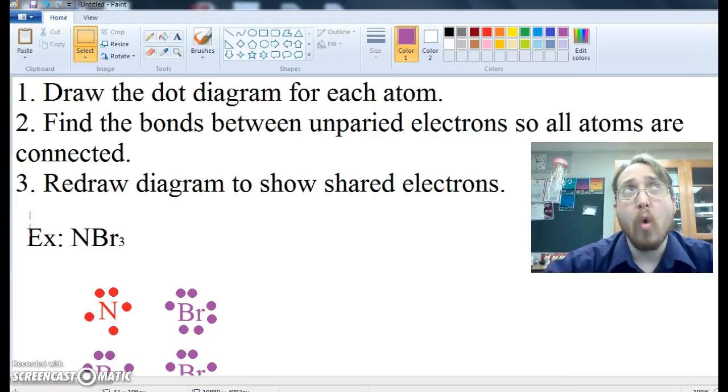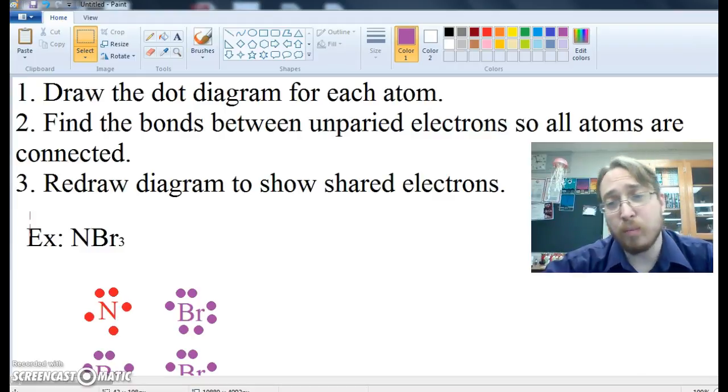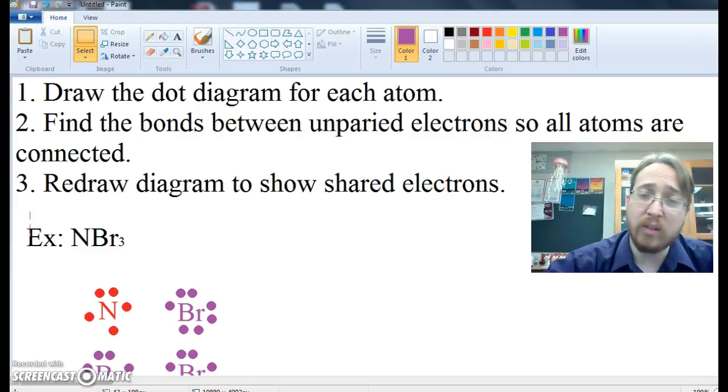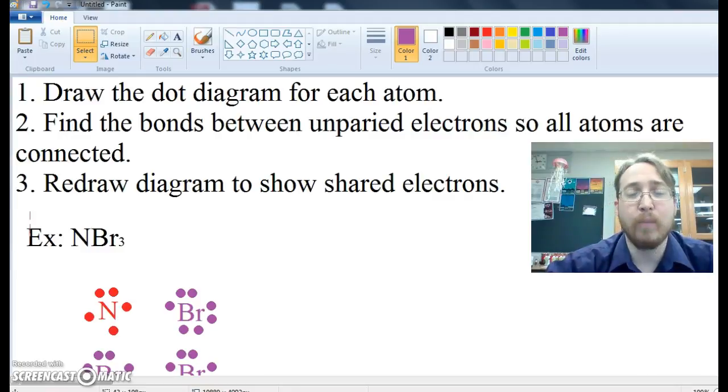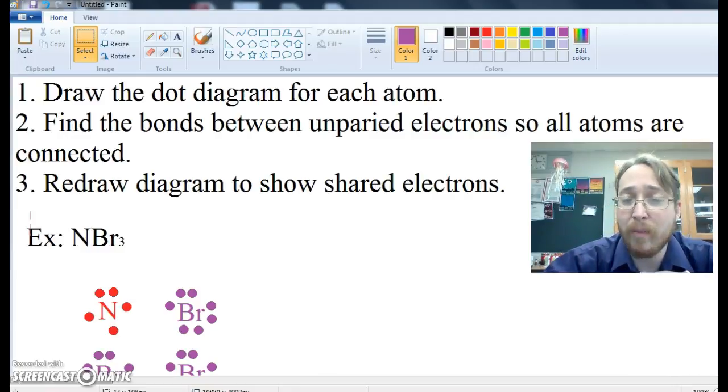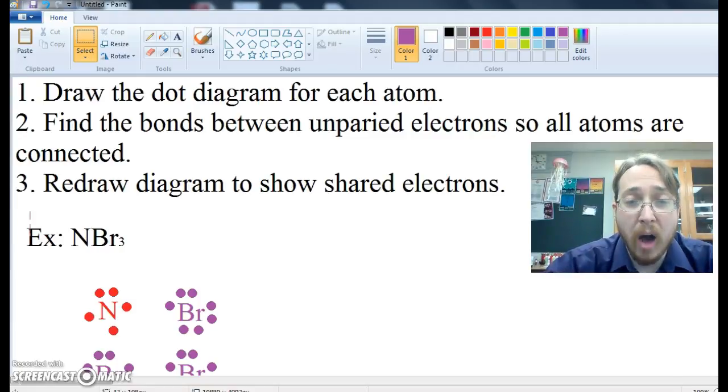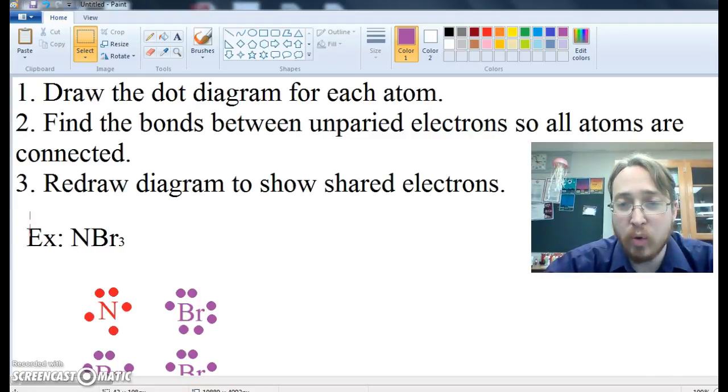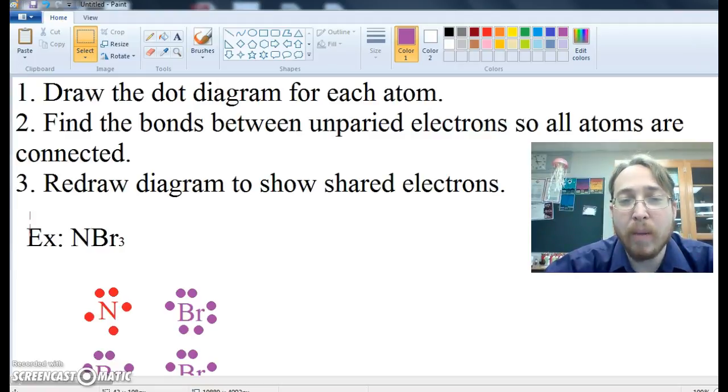So we can use dot structures to help us predict and illustrate these bonds between atoms. So how do we do that? The steps are: one, draw the dot diagram for each atom. Two, find the bonds between the unpaired electrons so all the atoms are connected. And three, redraw the diagram to show the shared electrons.